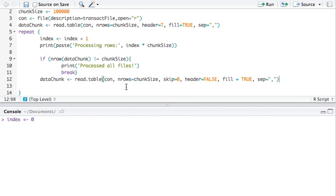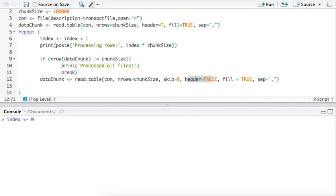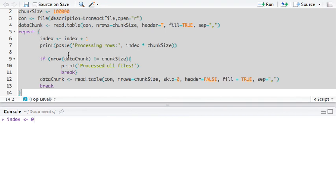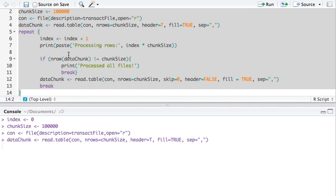And if it's not breaking out, that means there's still data to read. And we do the same thing as we did up here. Data chunk, same thing. Except we don't want the header. Because at this point, there's no more header. It's just data. We want everything. And just for the sake of example here, I'm going to break out the second time we run this. Let's run this. See how this goes.